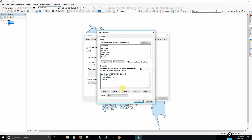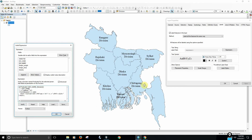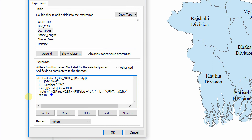If we have a return condition: if int — that means integer convert — if integer density which we have passed is greater than or equal to 1000, then in this case, we return CLR, that means color, red color 255. We have a 0-to-255 color code. Red color 255 means red is at the highest rate — that is a deep red.